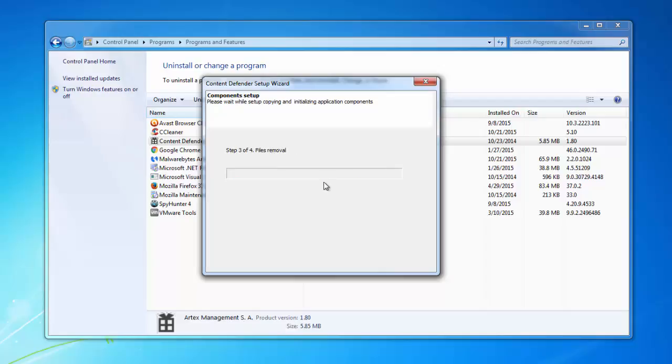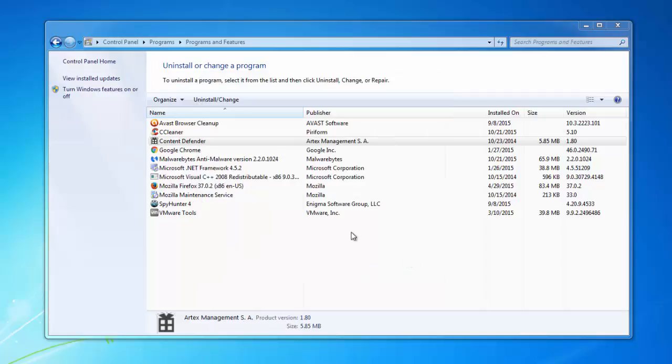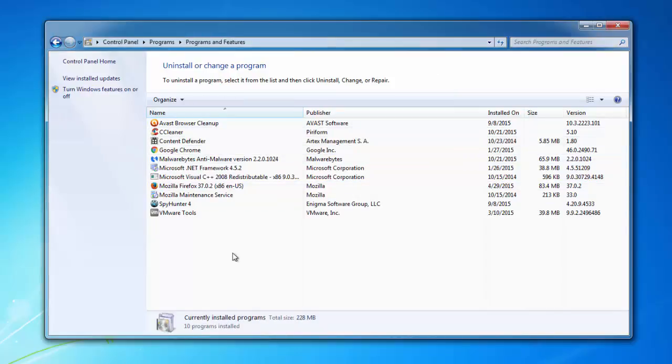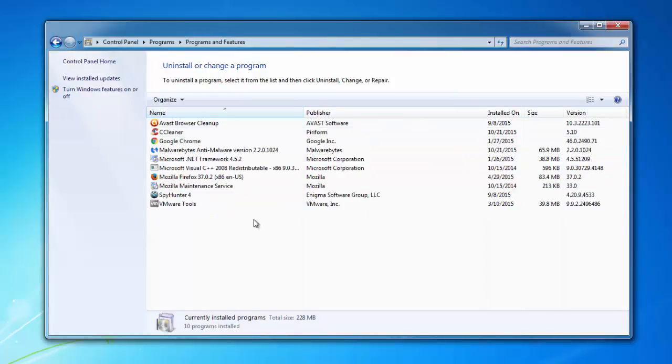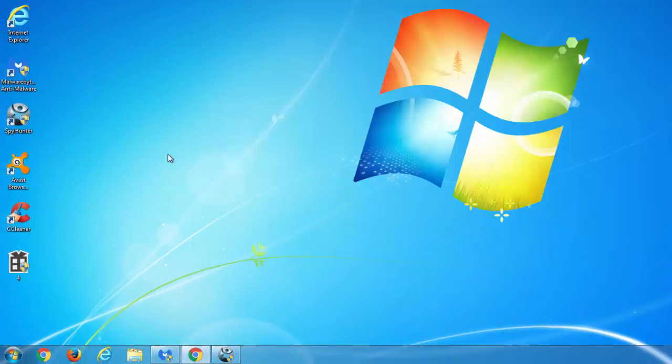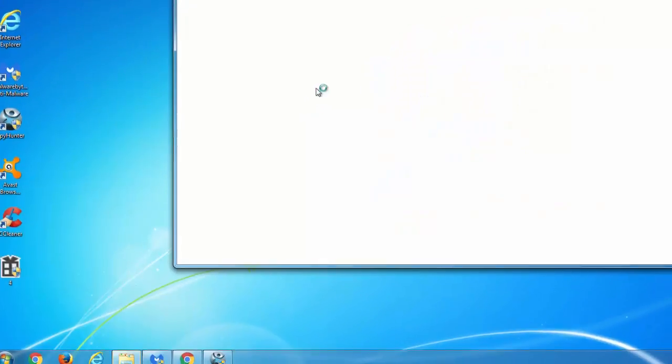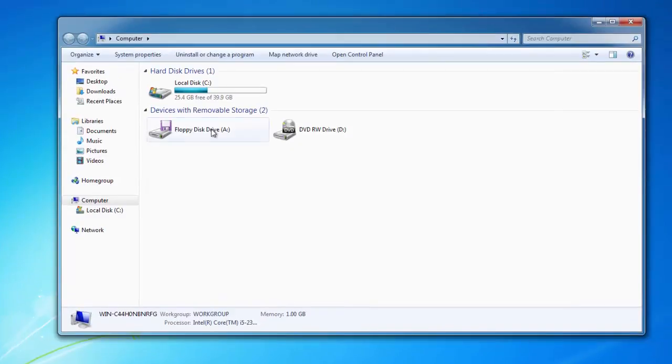However, after the uninstall finishes, if we check the files and folders, it shows us that files were not removed. Here you can see.